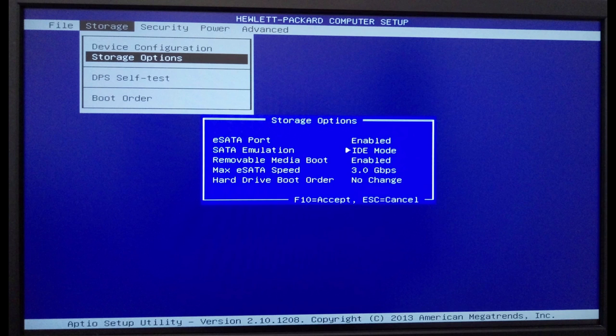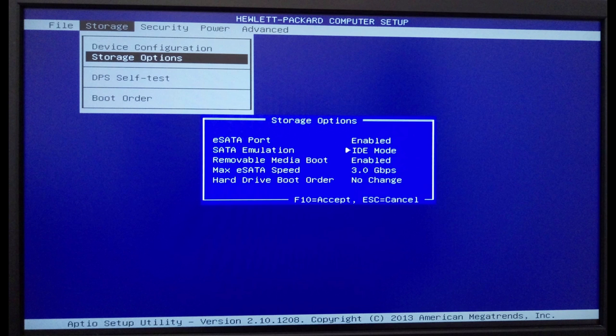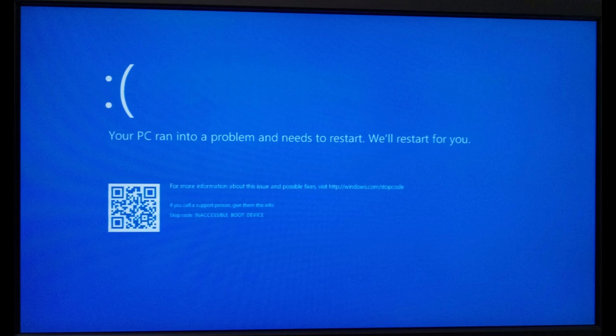If the value says IDE, don't rush to change it to AHCI. The issue is that if you simply enable AHCI mode after Windows installation, you will encounter an error: 'Inaccessible Boot Device,' which is known as the Blue Screen of Death.